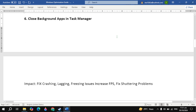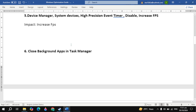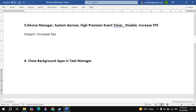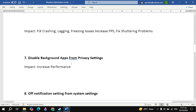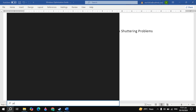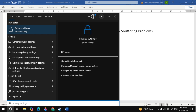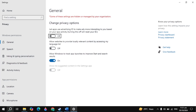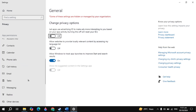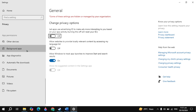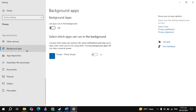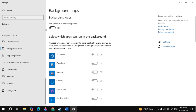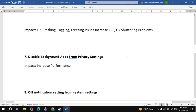The next setting is close background apps, but this is not very necessary so we are skipping it. The next important setting is disable background apps from privacy settings. Go to Windows search, type privacy settings and open it. On the left-hand side scroll down and look for background apps. Click on background apps, then disable or turn it off, because these are useless and unnecessary applications.